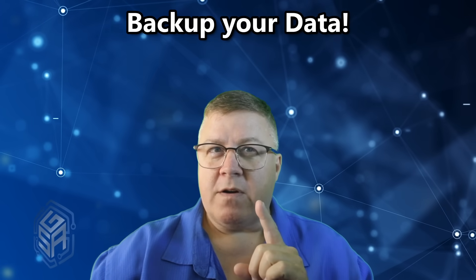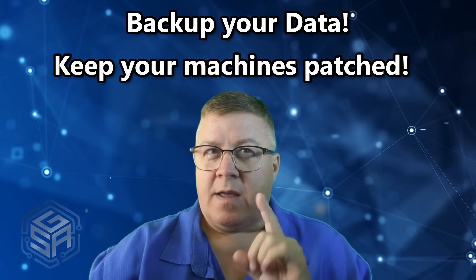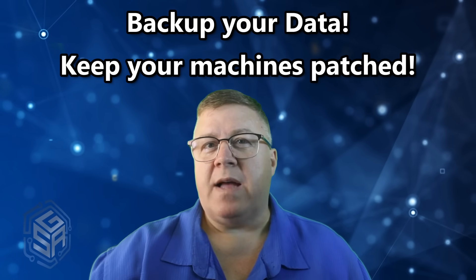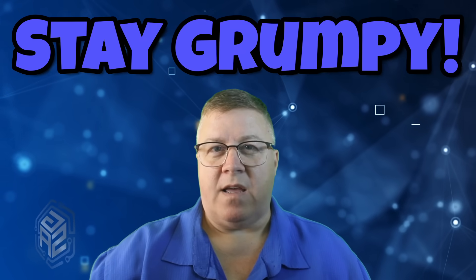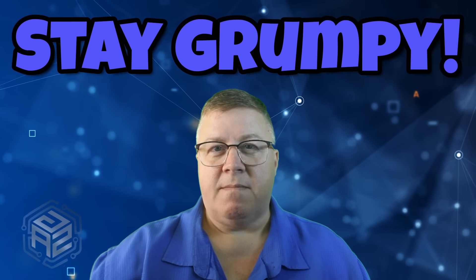And remember, my friends, back up your crap, keep your machines patched, and as always, stay grumpy. Thank you.